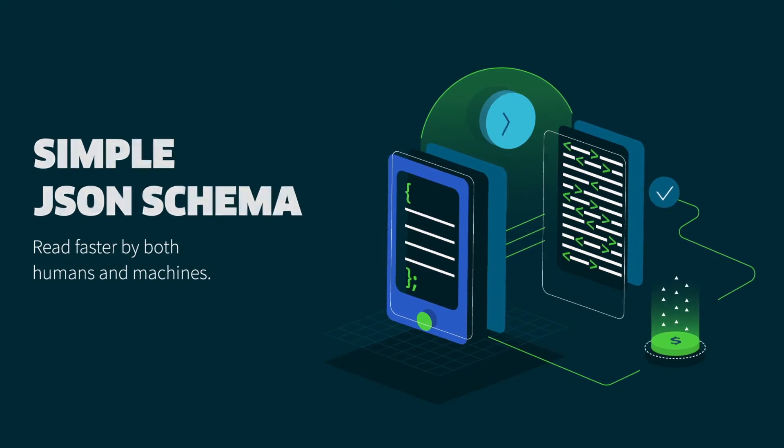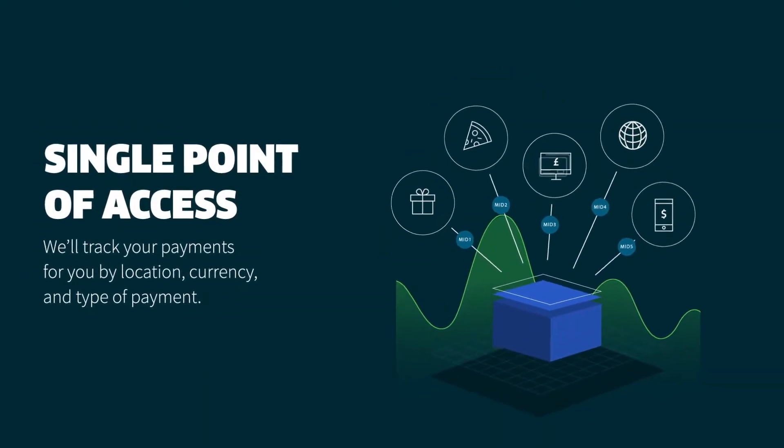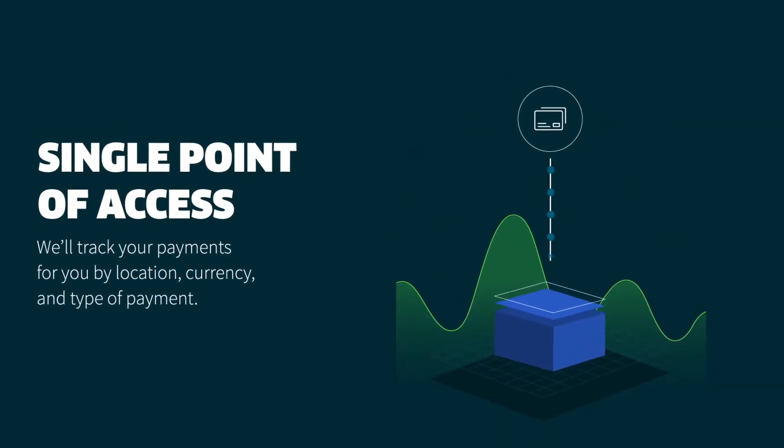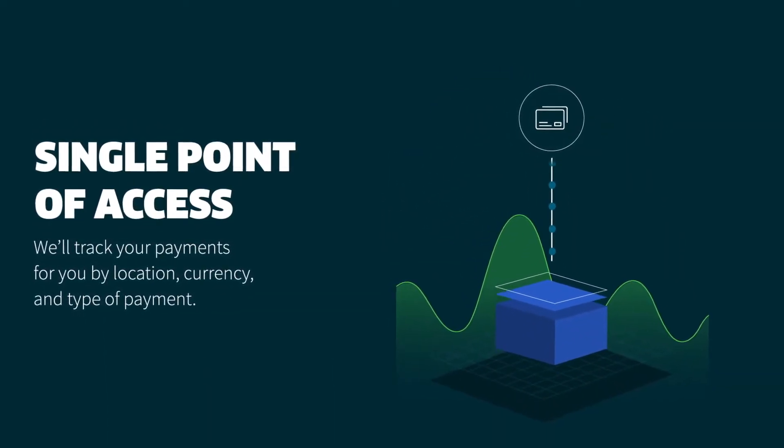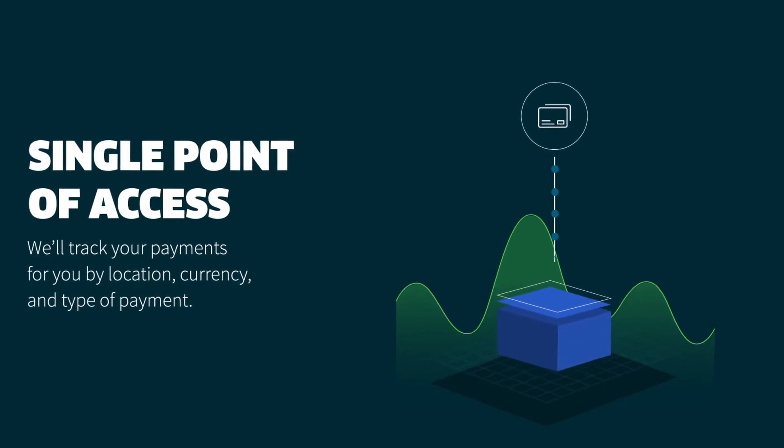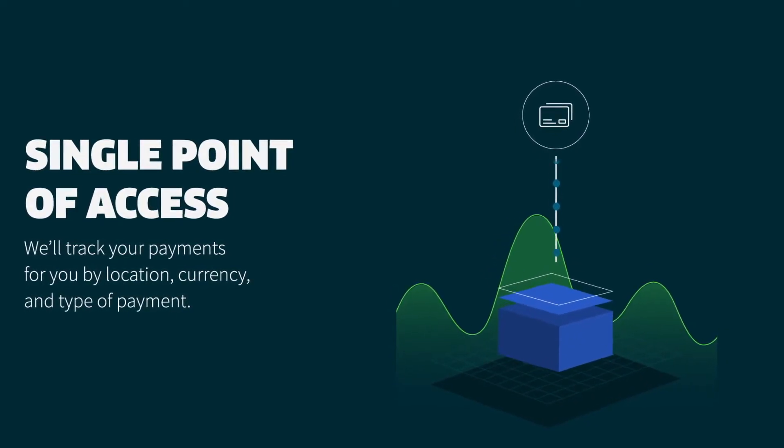A single point of access. Leave a multitude of mids behind. We'll track your payments for you by location, currency, and type of payment.